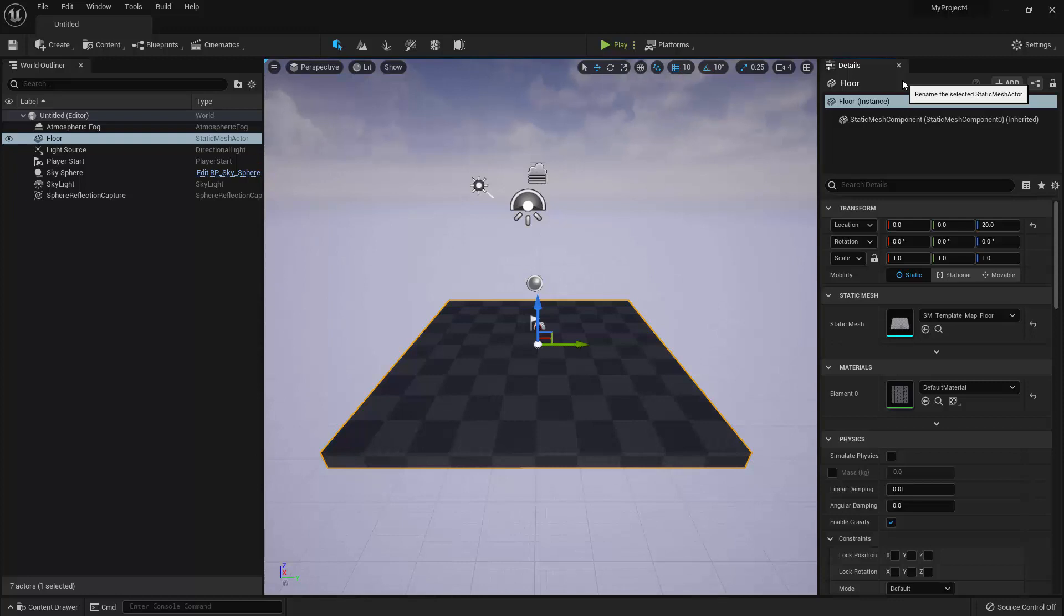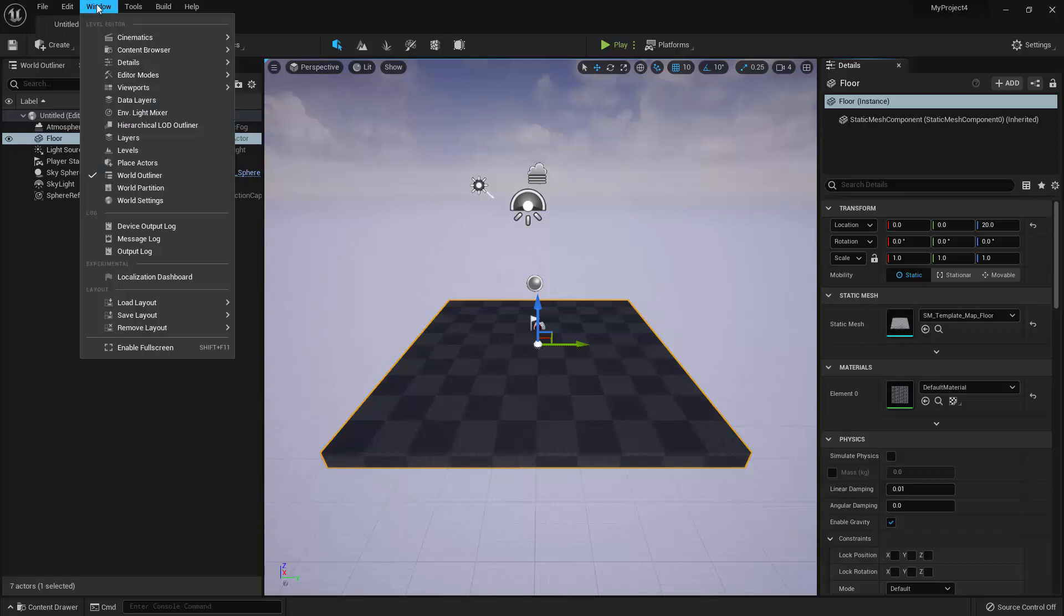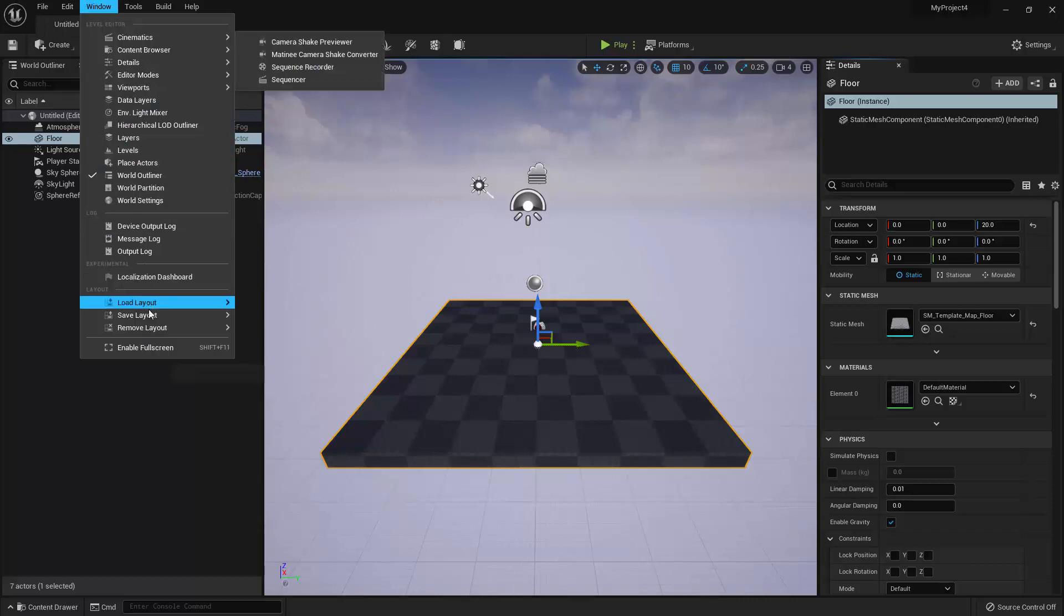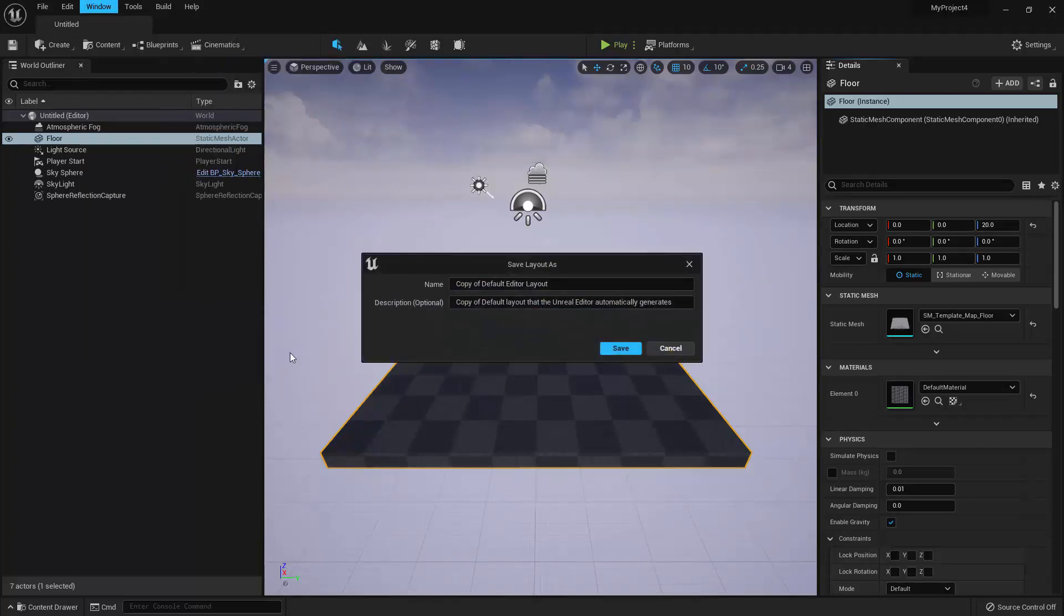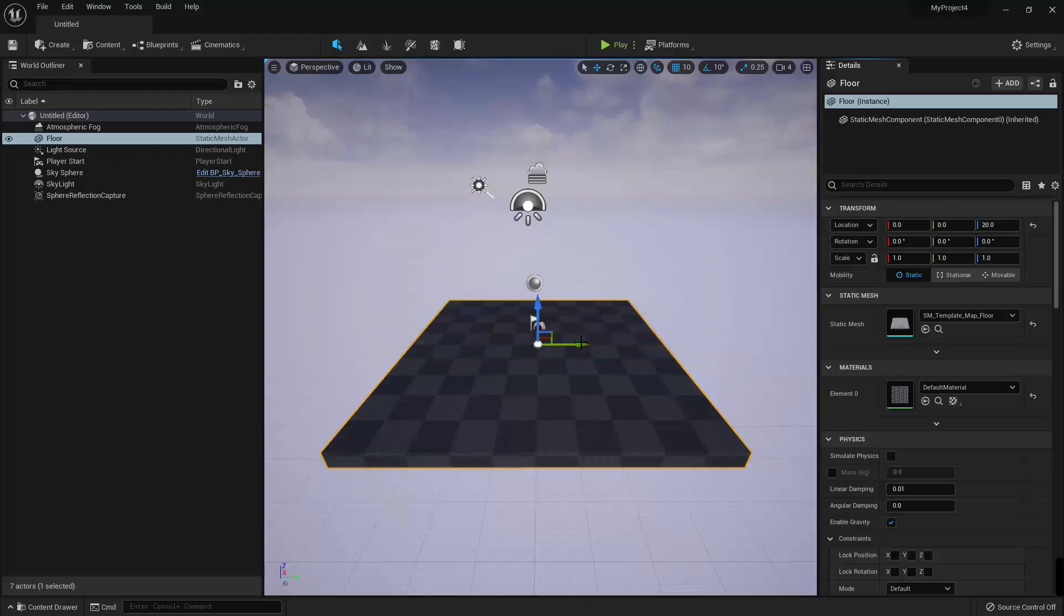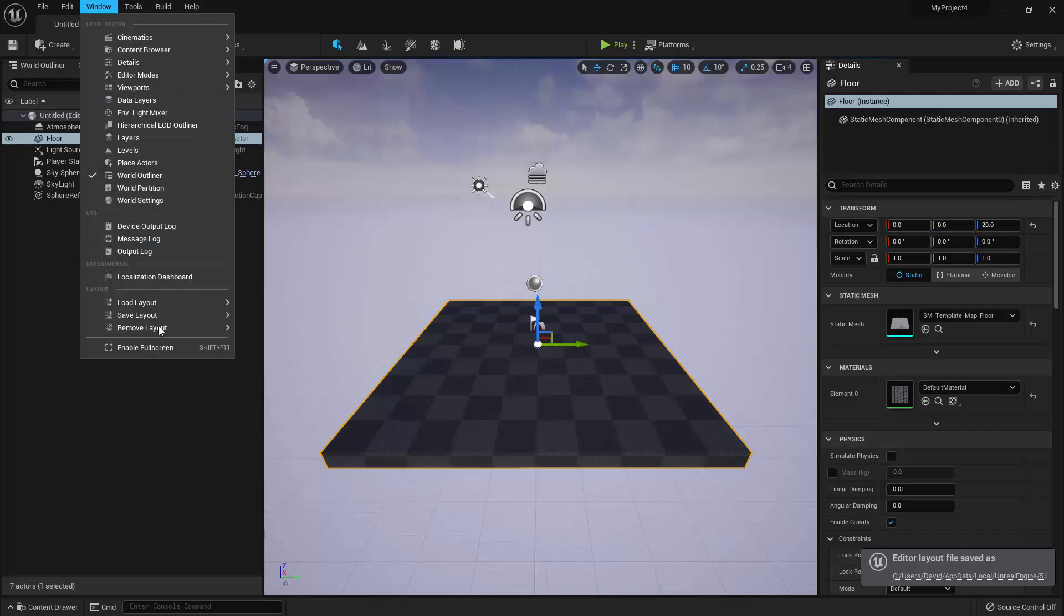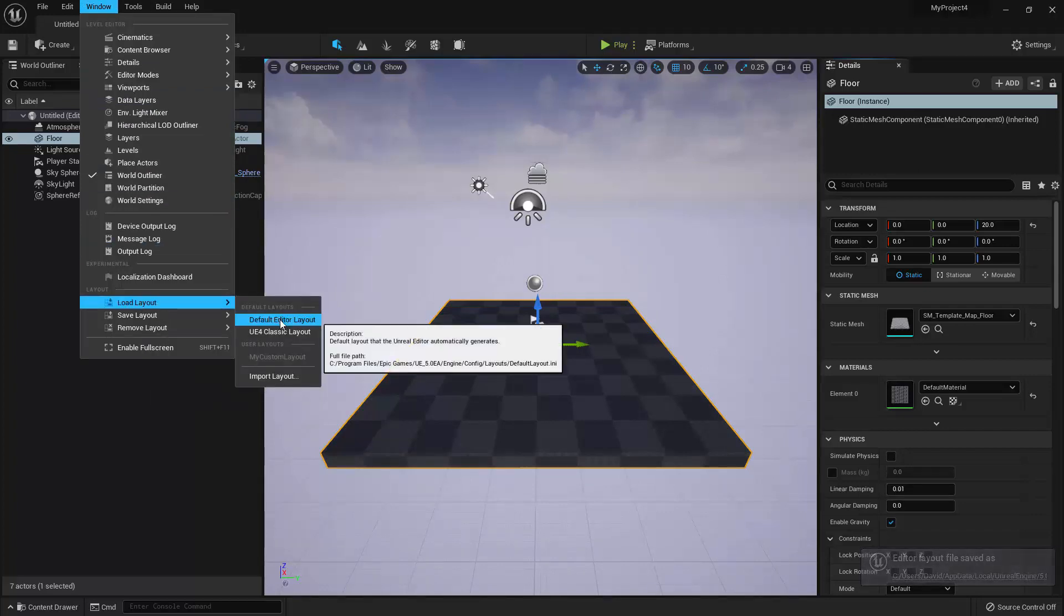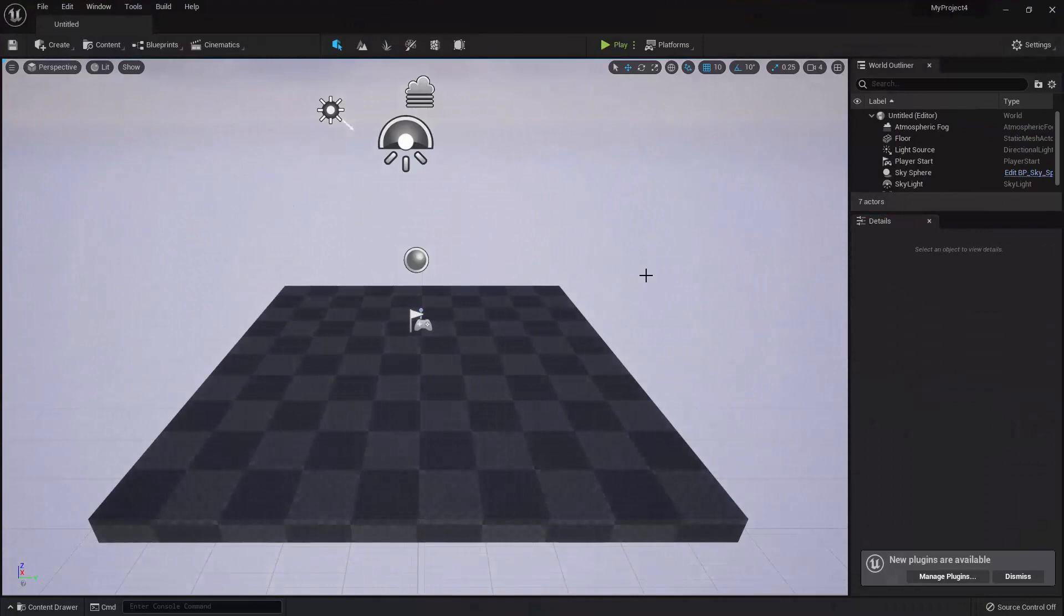Alright, and then you have the option to save and load these custom layouts that you create. For example, if I go up to the menu and select Window, then go down to Save Layout, I can select Save Layout As and then save this layout for future use. So I'm going to name it My Custom Layout. Okay, and now I'm going to go back up to the Window menu, and this time I'm going to go to Load Layout, and I'm going to select Default Editor Layout, which will reset the layout back to its default.